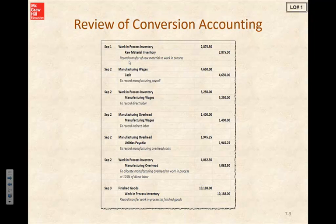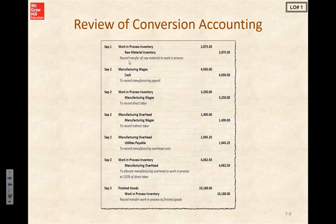We could record the transfer of raw materials to work in process by doing a debit to work in process inventory, credit to raw materials inventory. We could record manufacturing payroll — debit our manufacturing wages, credit cash. We could record our direct labor as a debit to work in process inventory, credit to manufacturing wages.